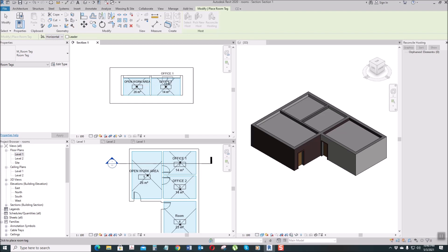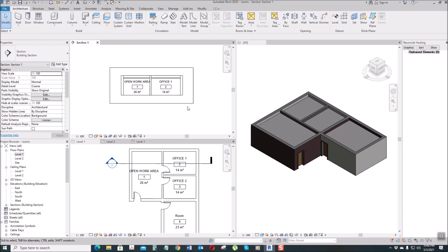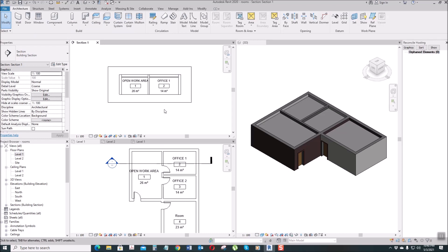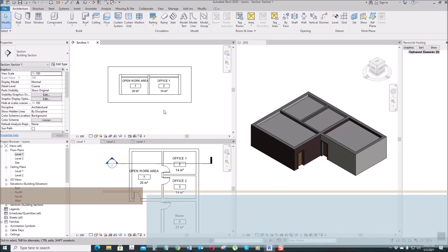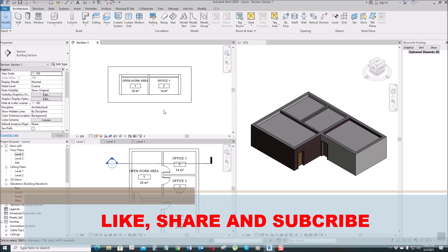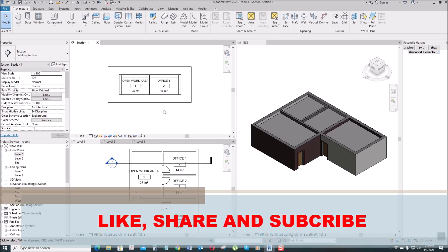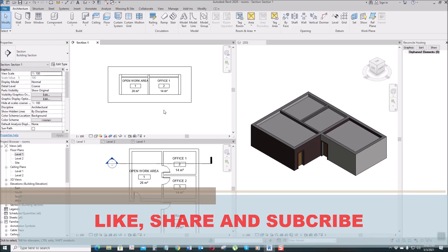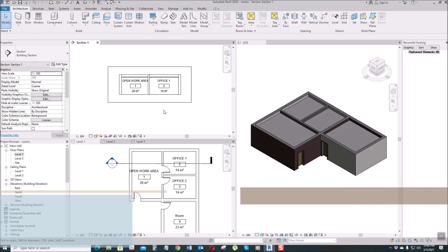So that's it guys, that's creating a room. So, that's all for now guys. Don't forget to like, share, and subscribe.